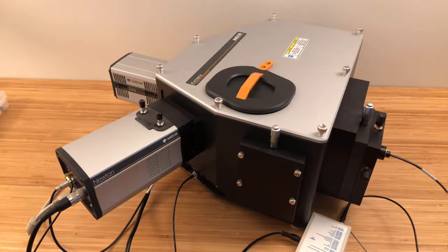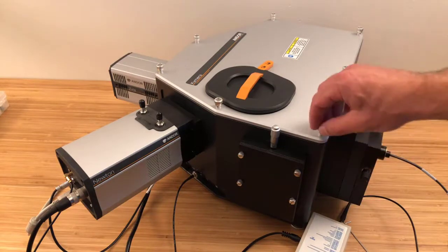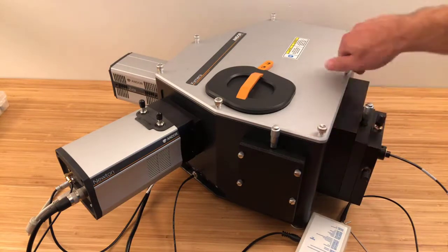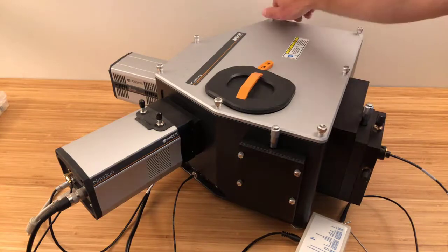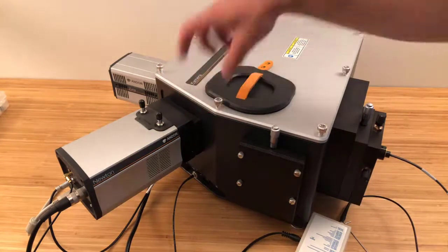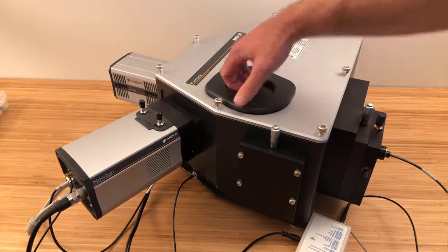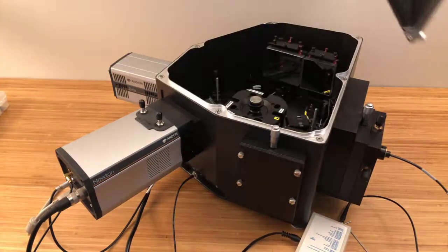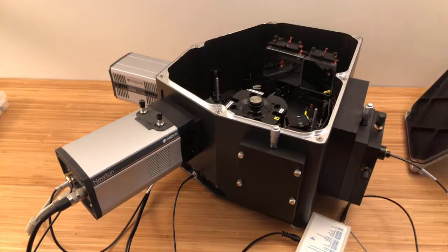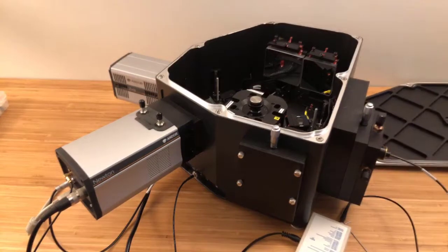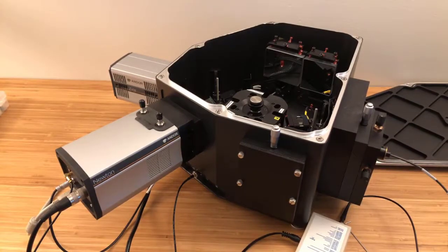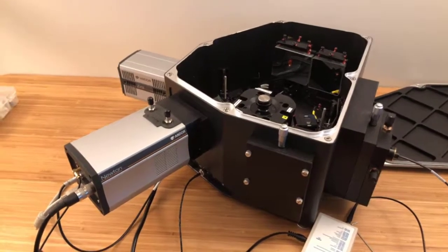And I'll take the top off now to show you the optical path inside and some of the features on the inside. So these are some captive fasteners here. We can just unscrew these, make sure they're unscrewed, and that'll provide us access to the inside. And I'm going to reposition this camera to give you a better view of what's going on the inside here.